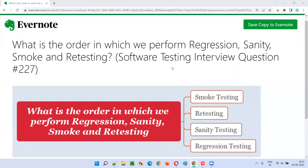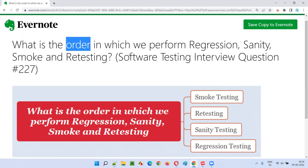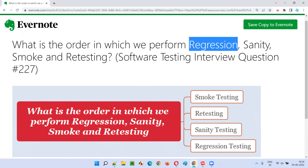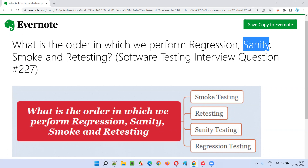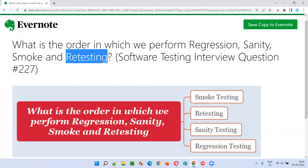Hello, all. Welcome to this session. In this session, I'm going to answer software testing interview question 227: What is the order in which we perform regression, sanity, smoke, and retesting?